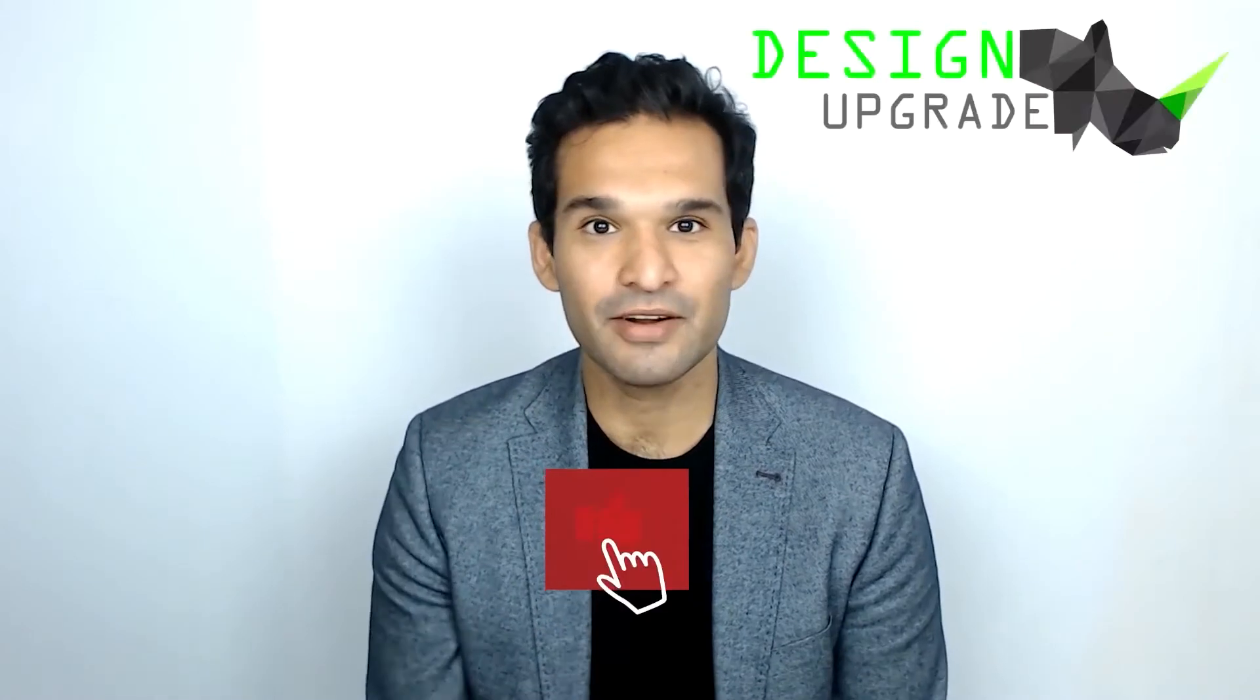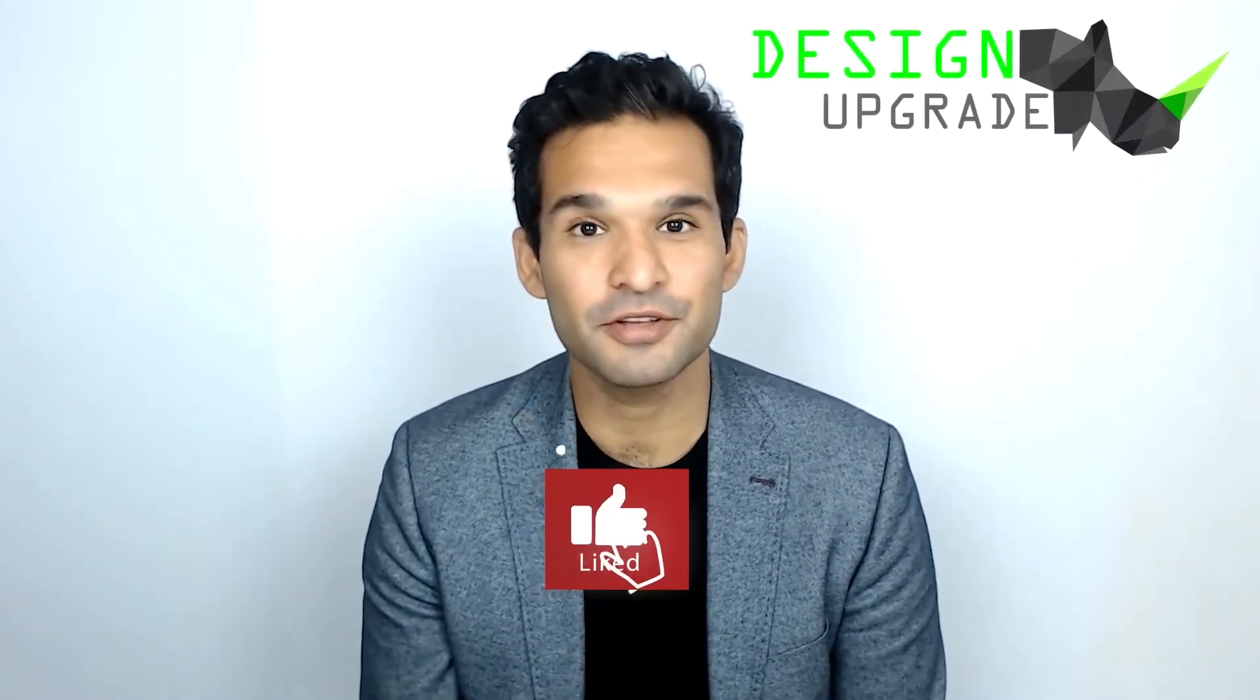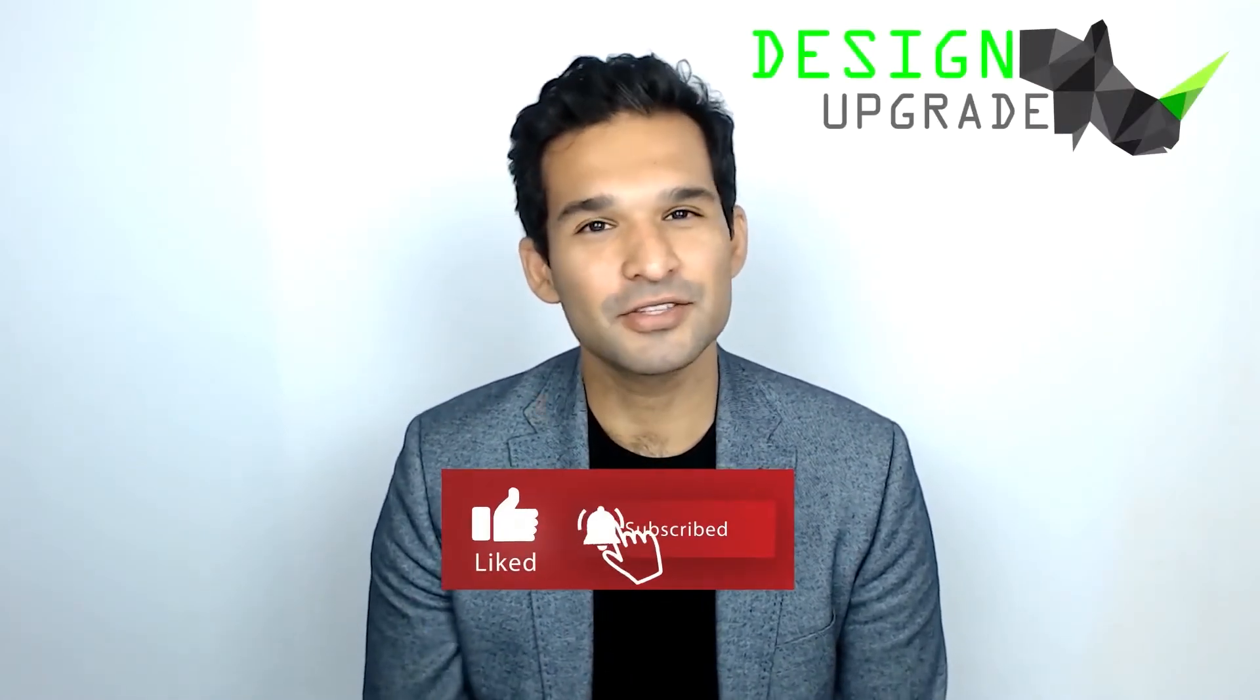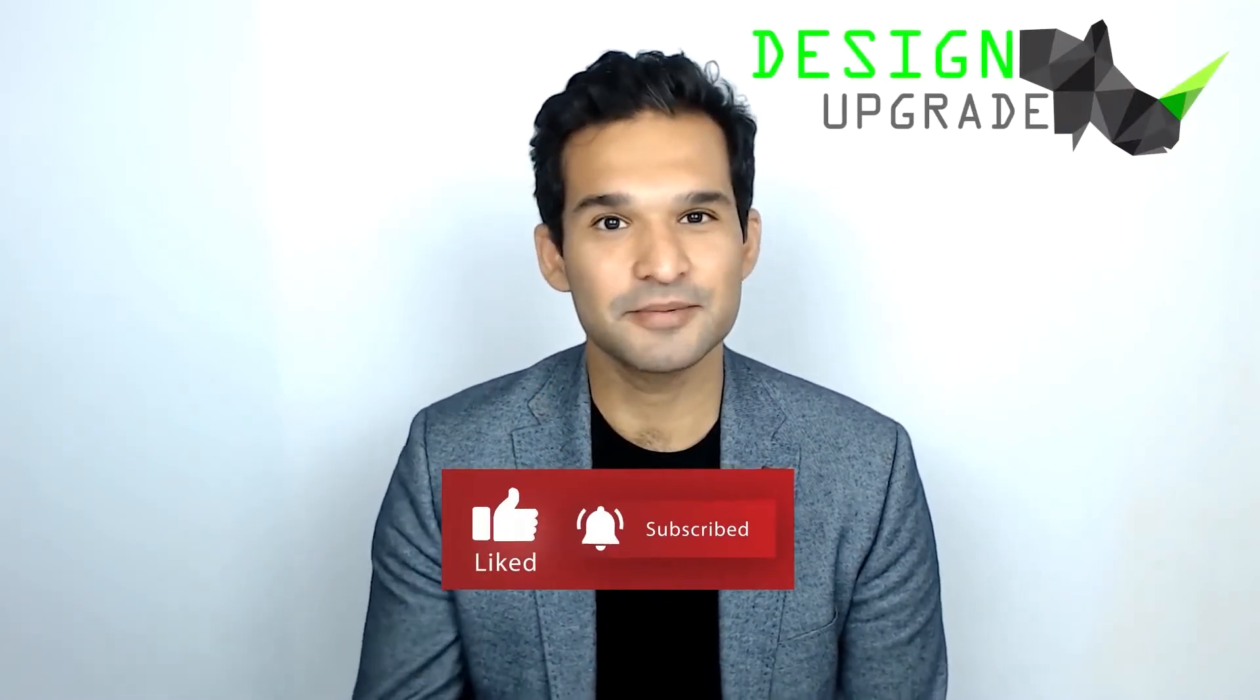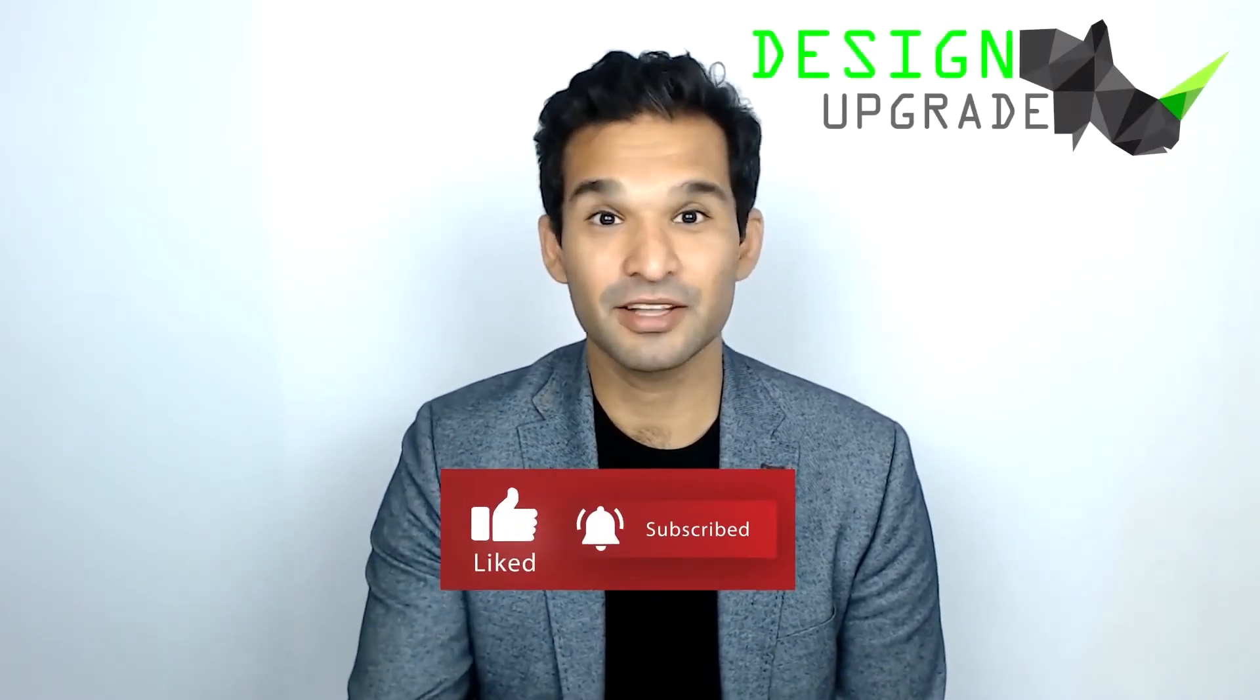Hope to see you soon there and now please enjoy the video and also leave a like and subscribe to the channel if you like the content.